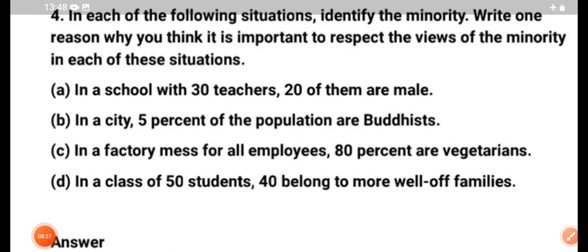This is the fourth question, children. In each of the following situations, identify the minority. Give one reason why you think it is important to respect the views of the minority in each of these situations.